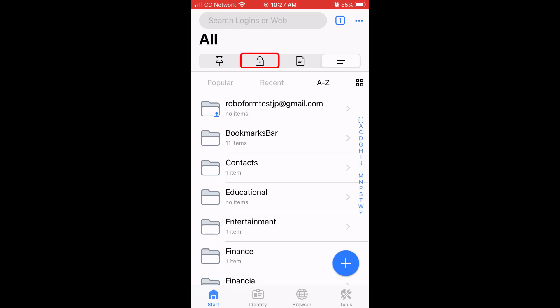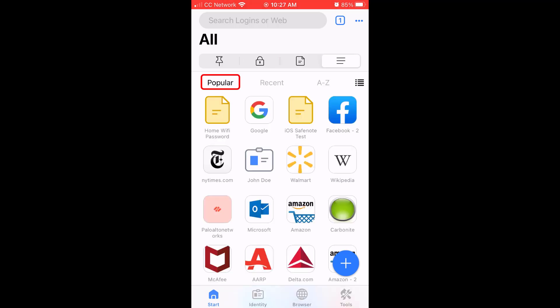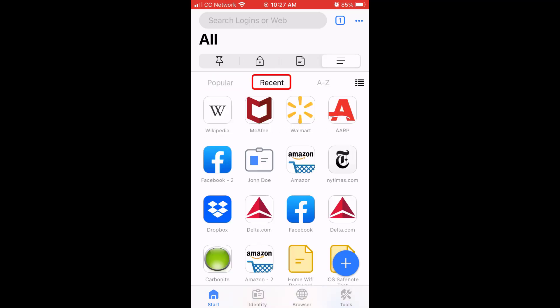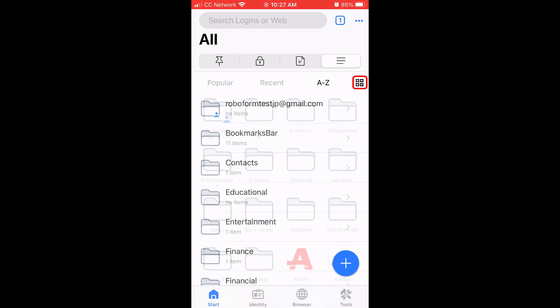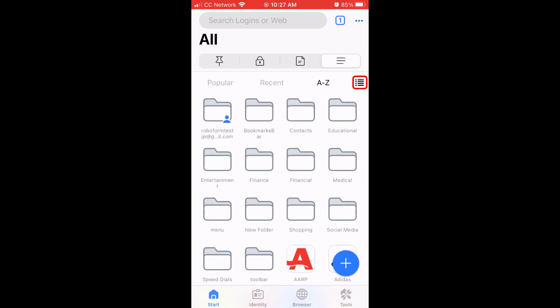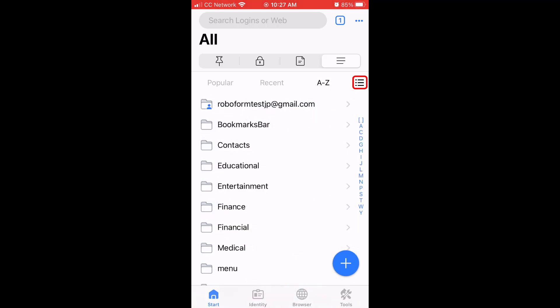The logins, safe notes, and all menus have subsections for your popular most used items, your recent most recently used items, an A-Z alphabetical list of your items, and allow you to choose between grid, compact, and list views of your items.